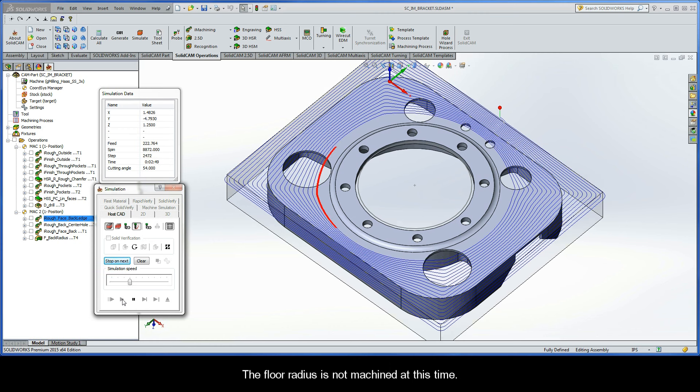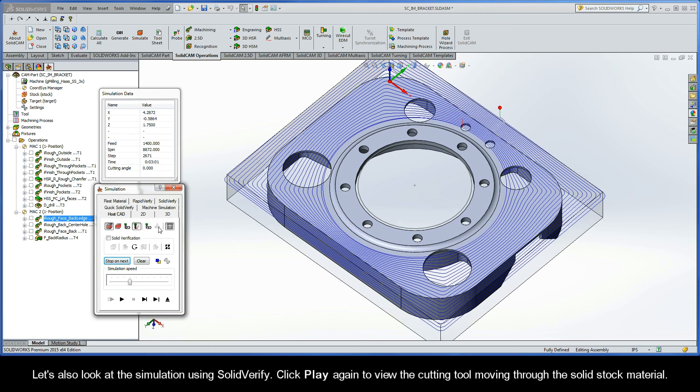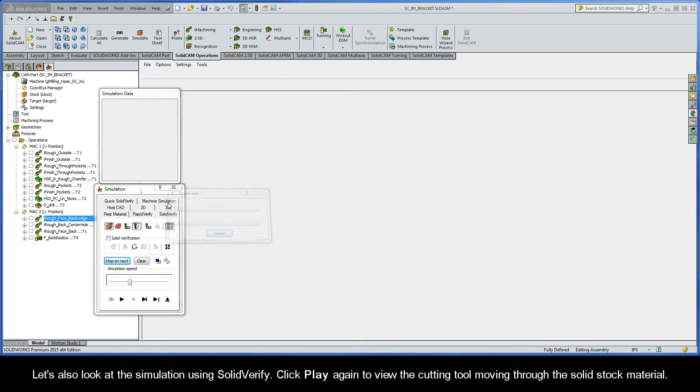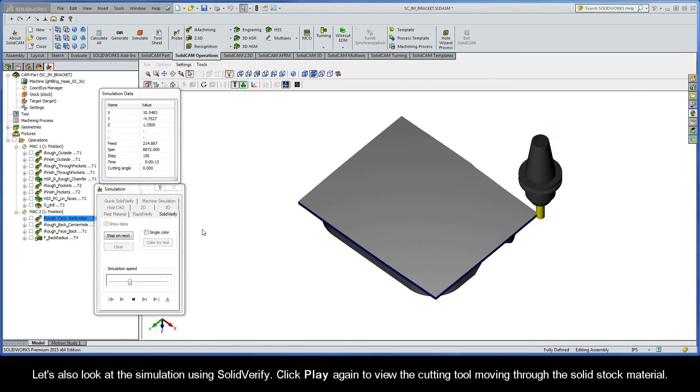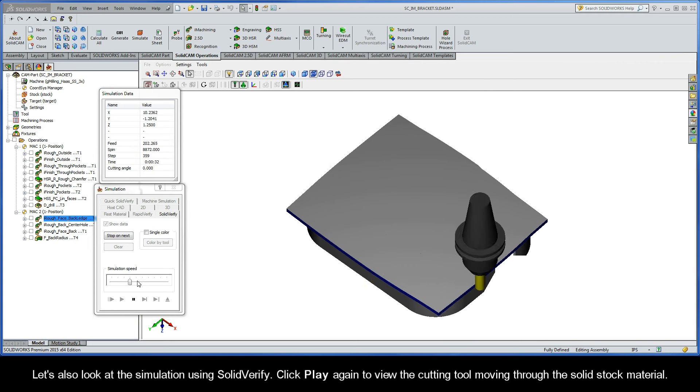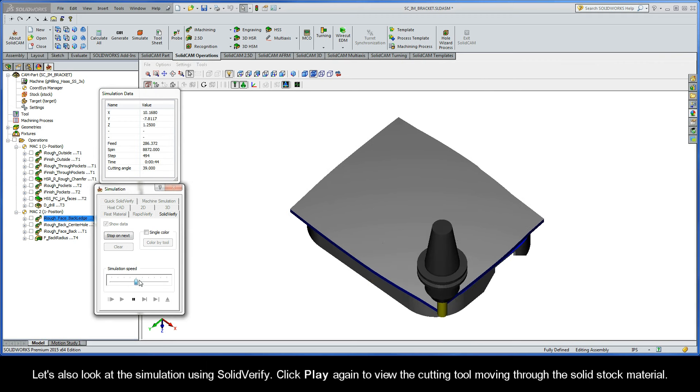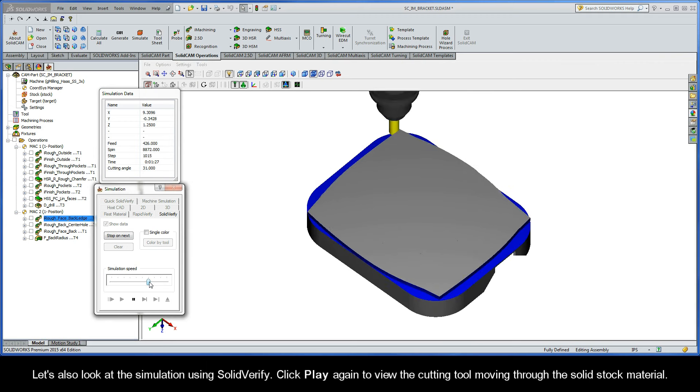The floor radius is not machined at this time. Let's also look at the simulation using SolidVerify. Click Play again to view the cutting tool moving through the solid stock material.